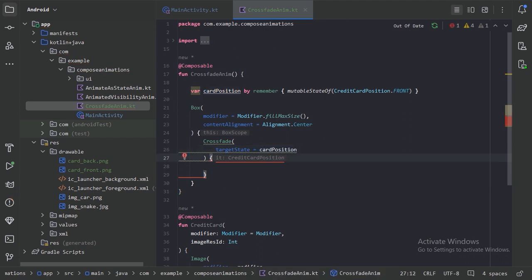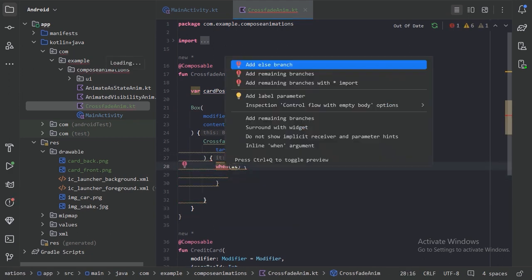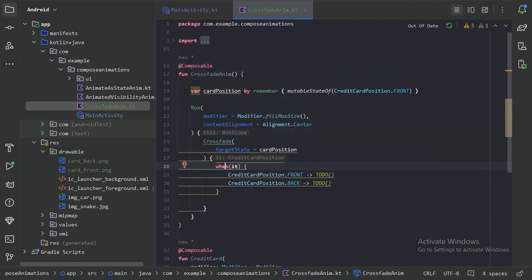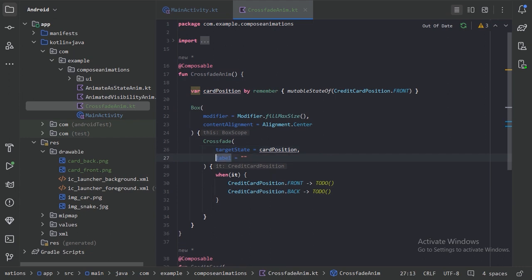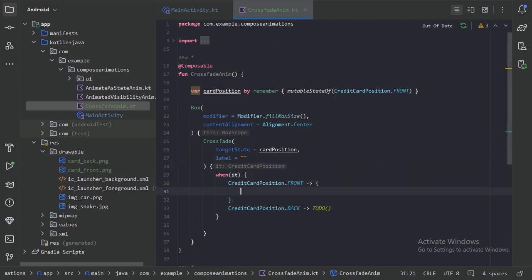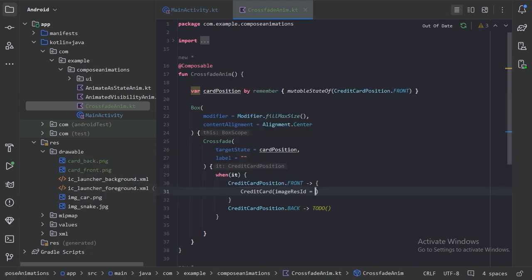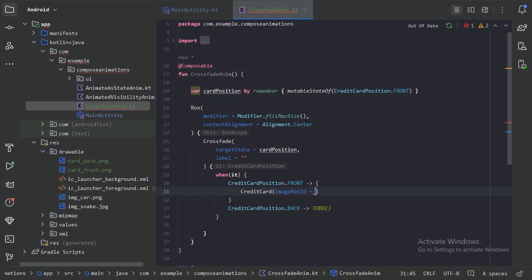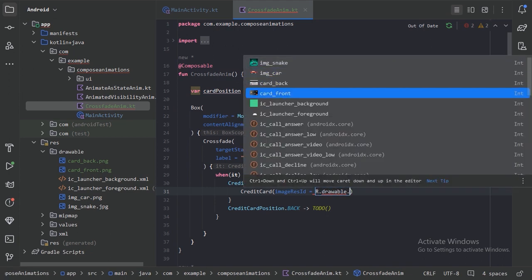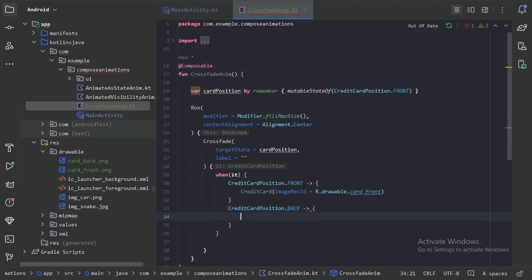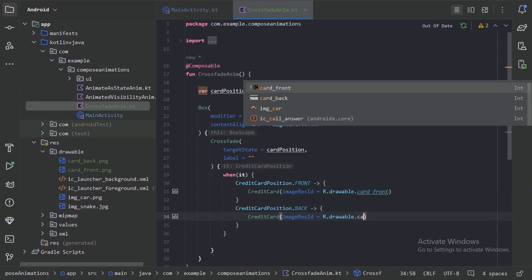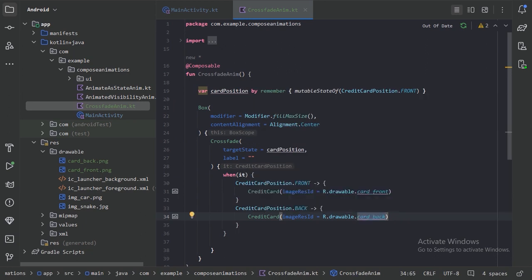In this CrossFade, we can use the target state with the help of a when block. Let's press Alt+Enter and add the remaining branches. This CrossFade is giving us a warning, so let's add the label parameter. When our target state is Front, we will use the composable for the front credit card — using R.drawable.card_front. And when the state is Back, we will provide the back card.